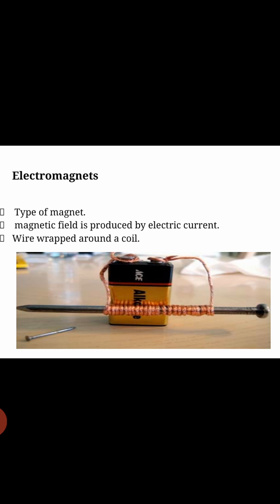An electromagnet is a type of magnet in which a magnetic field is produced by electric current. A magnetic field is a force of attraction or repulsion that attracts another magnet towards it. It is an invisible field — you can see it in the diagram shown around a coil.